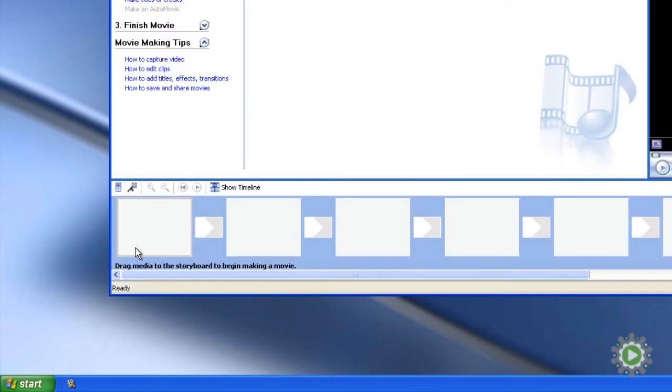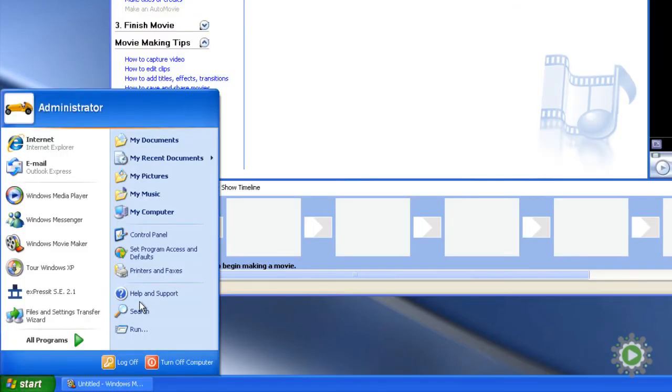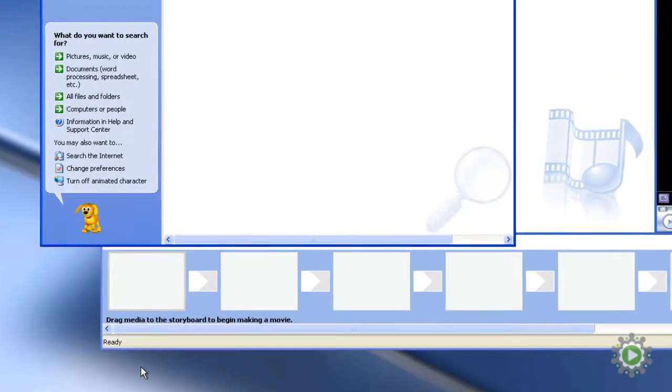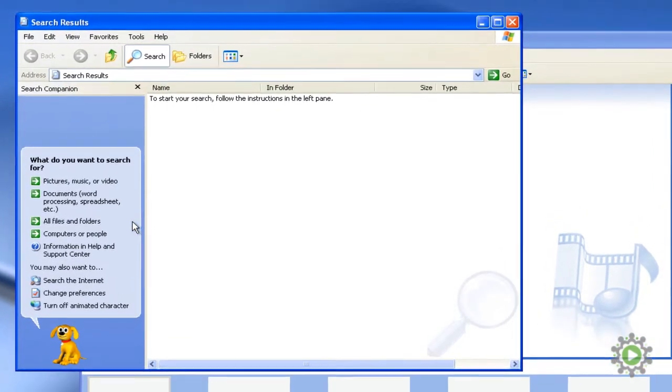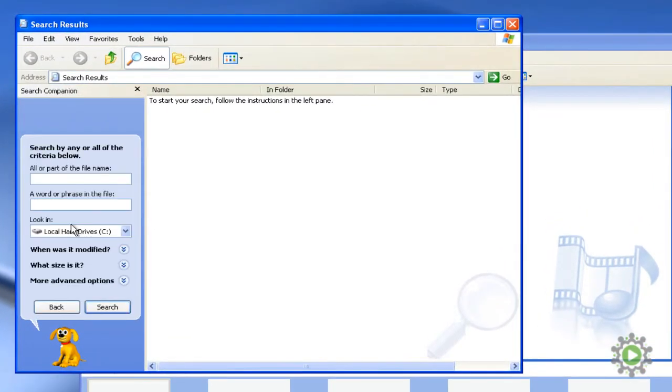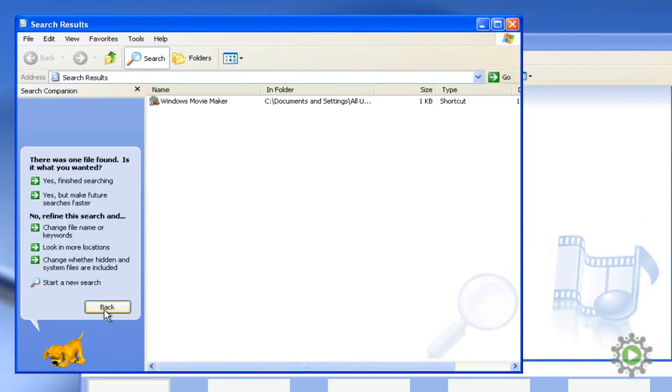The location of the icon can vary, so you can always open Search and type in Windows Movie Maker in order to locate the program on your computer.